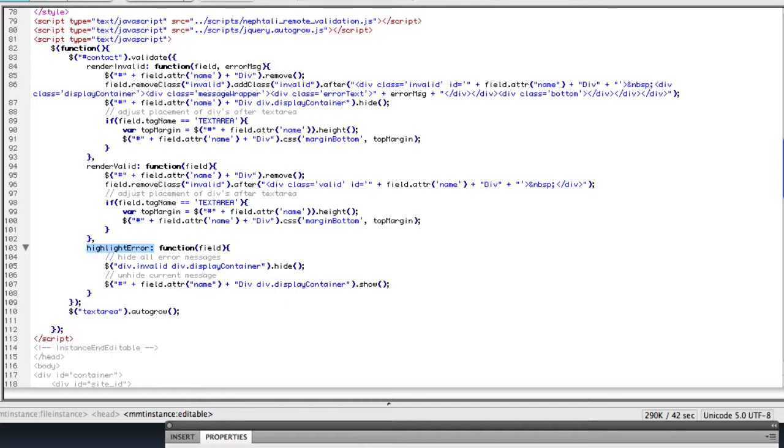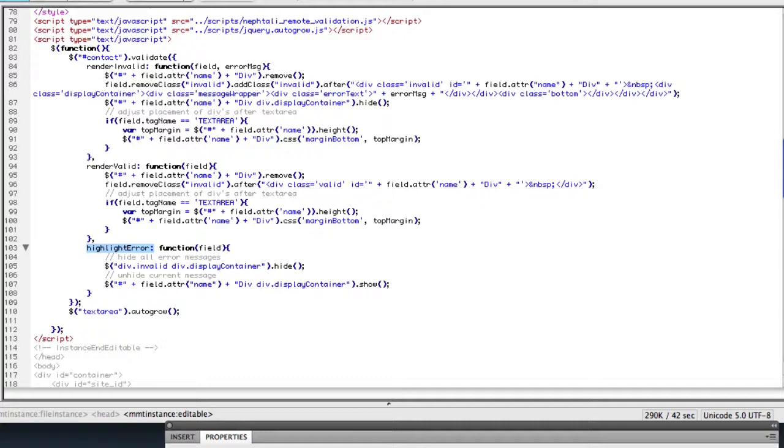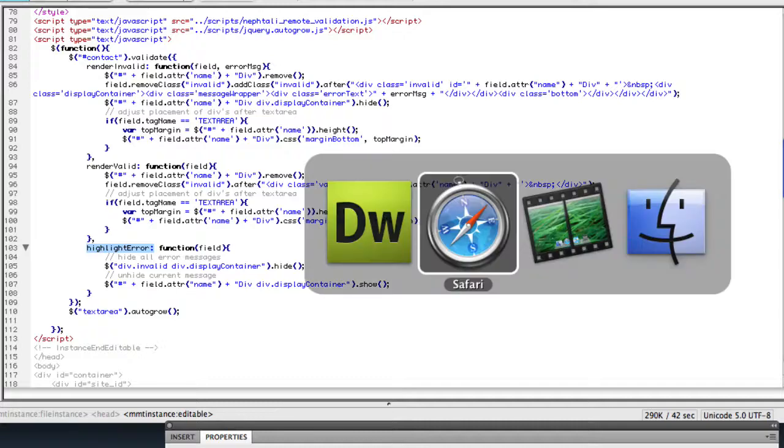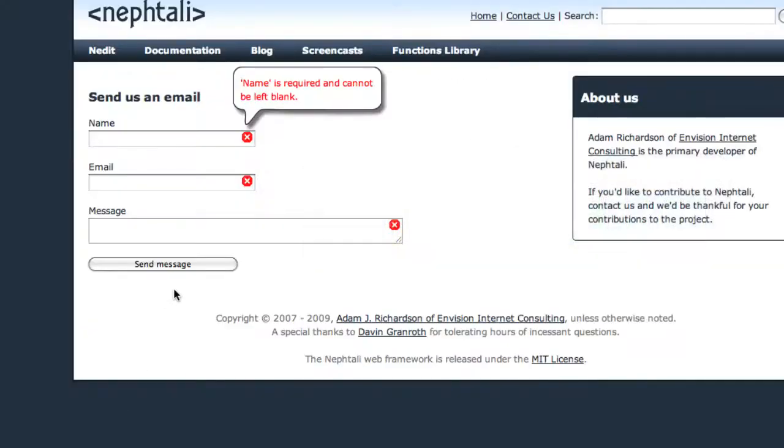The way that highlight error works is when you put focus on an input, if that field is invalid, then you will have this highlight error function called. So as we saw on the Naftali page, only the field that's currently in focus displays the error message.